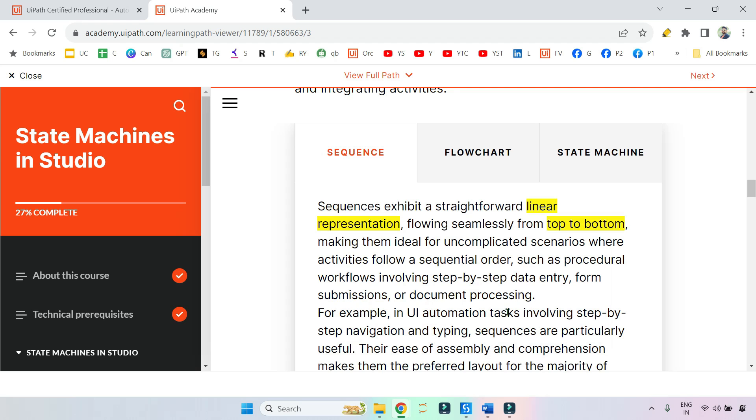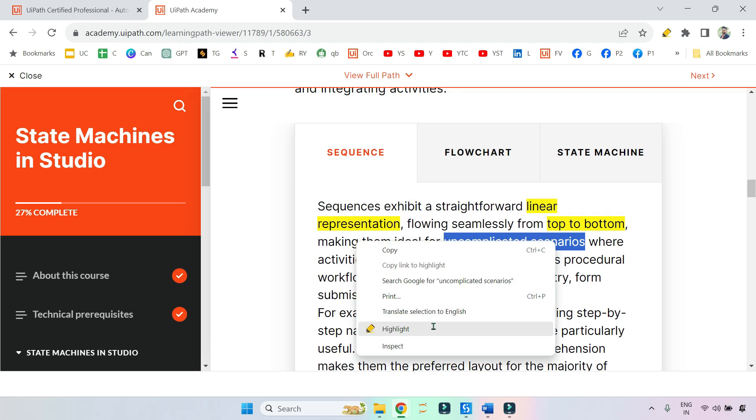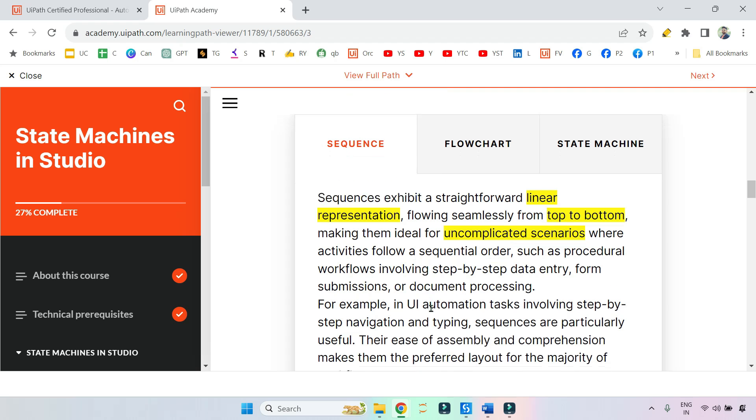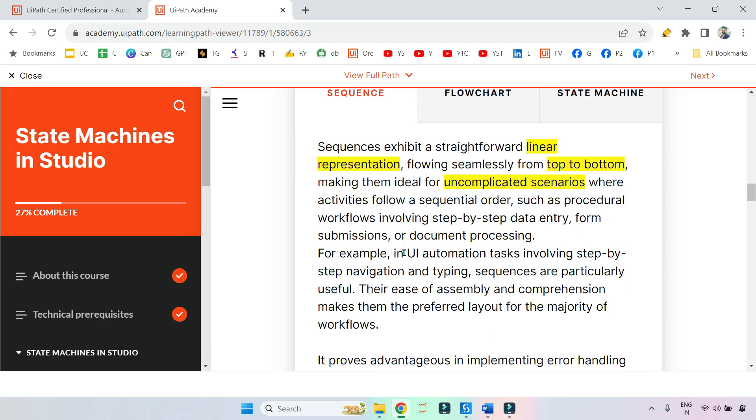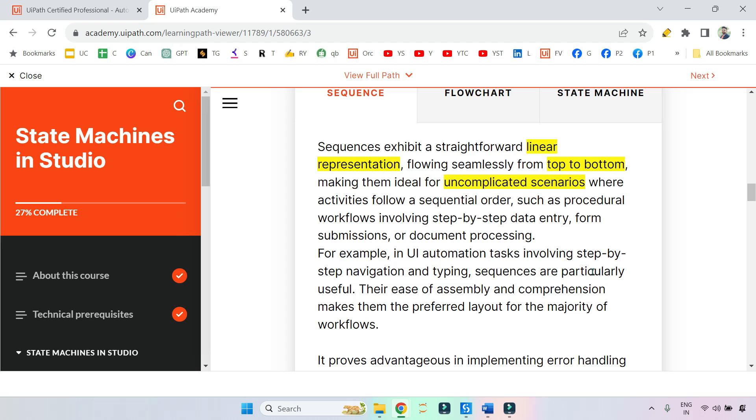Uncomplicated scenarios - this is also a keyword. Where activities follow a sequential order, such as procedural workflows. For example, in UI automation tasks involving step-by-step navigation and typing, sequences are particularly useful. Their ease of assembly and comprehension makes them the preferred layout for the majority of workflows.